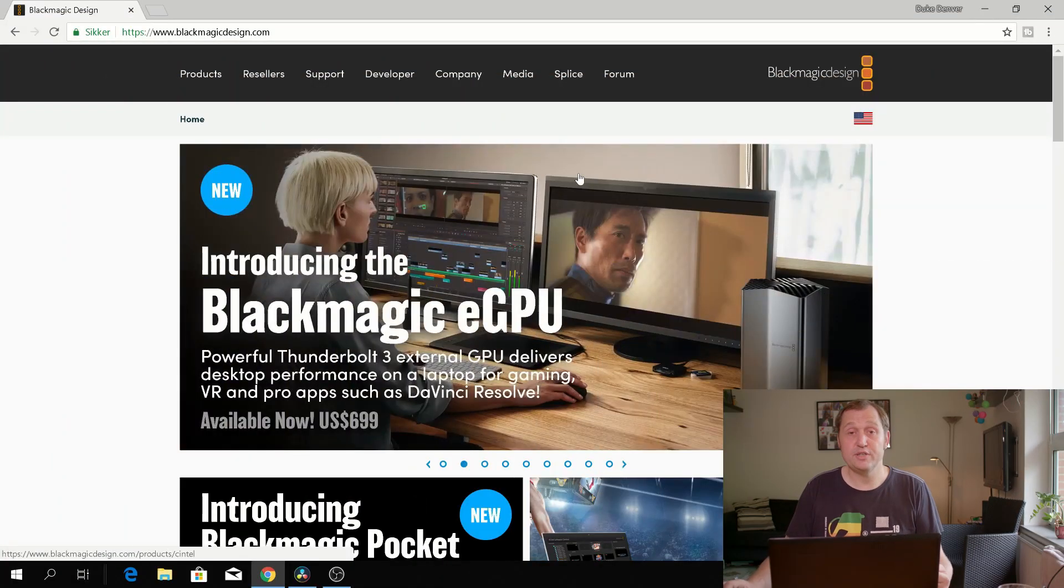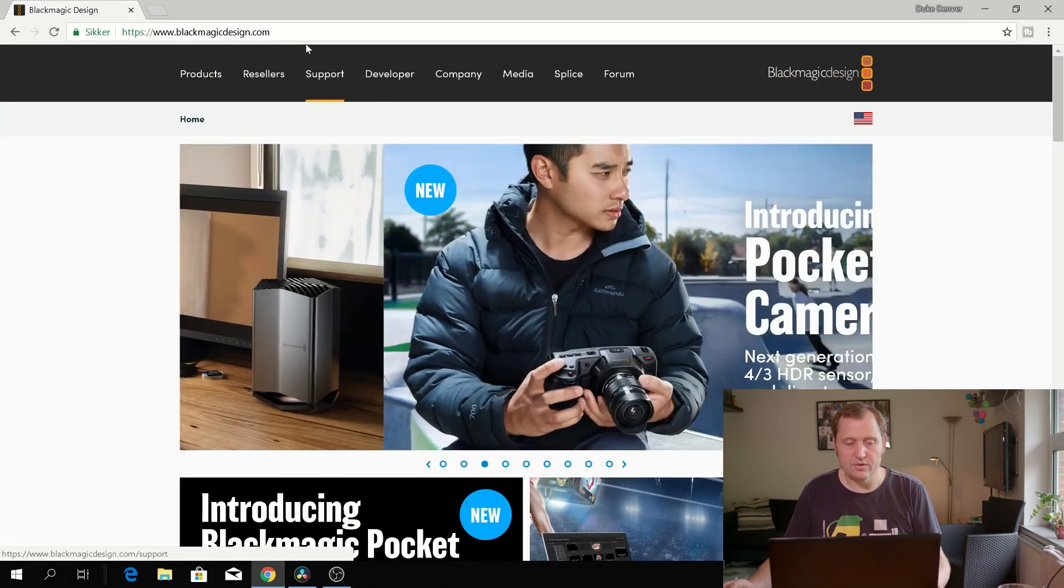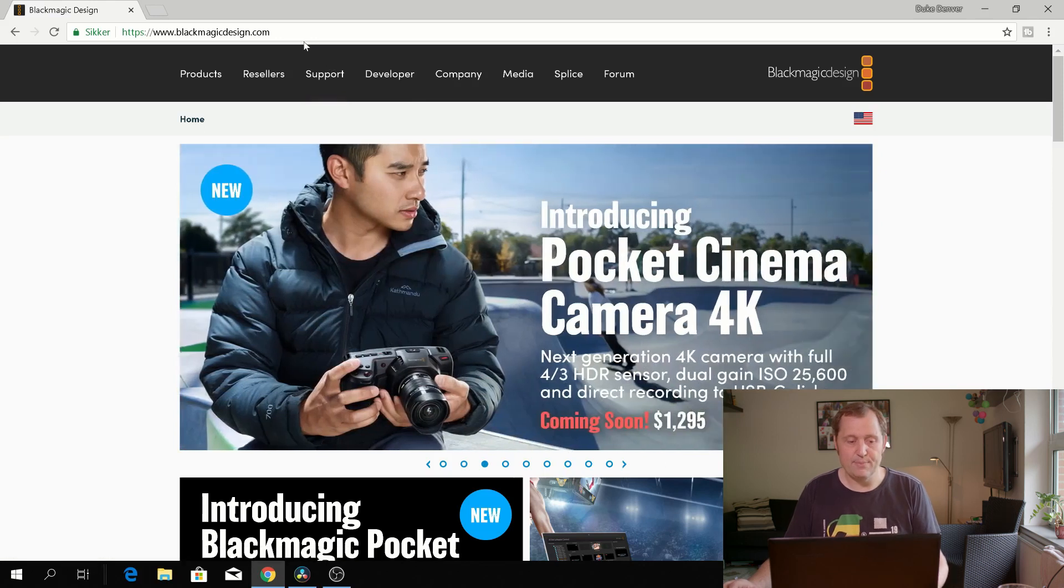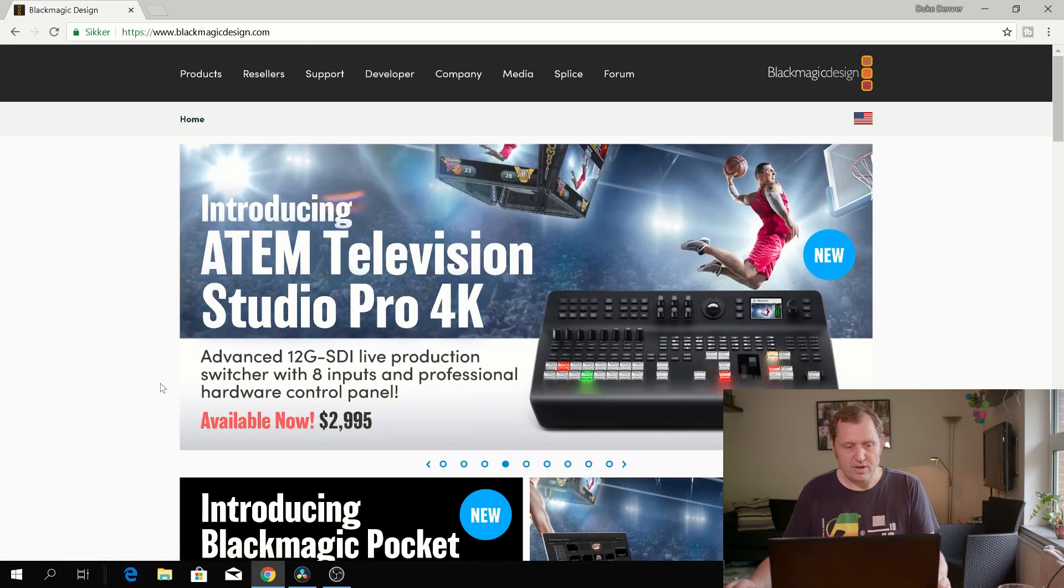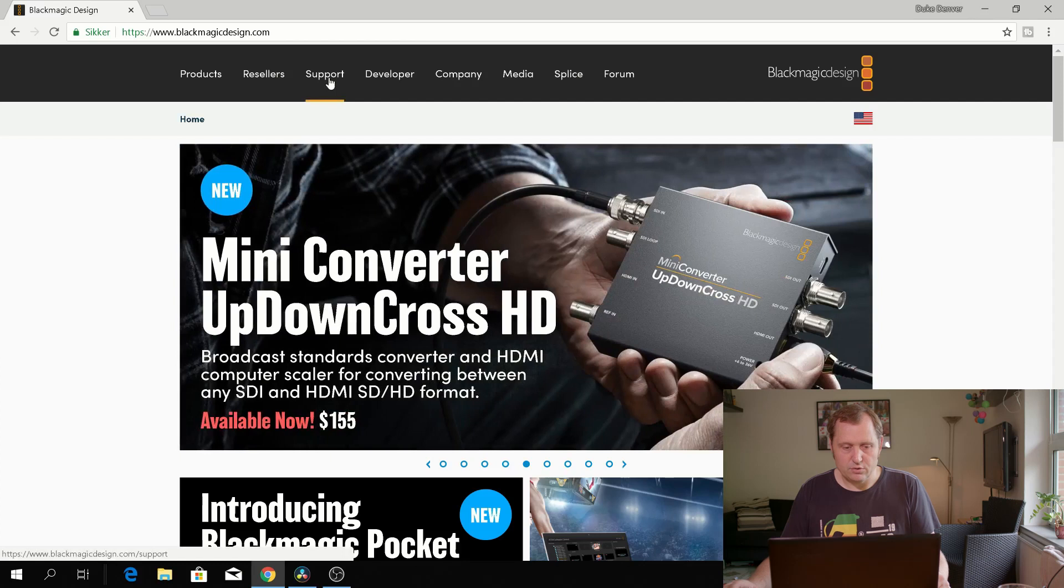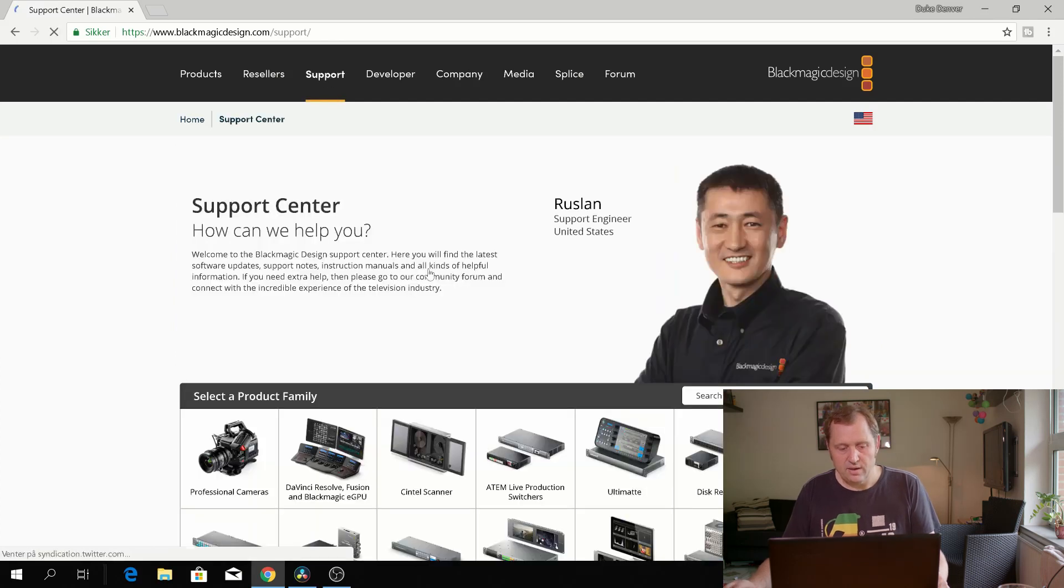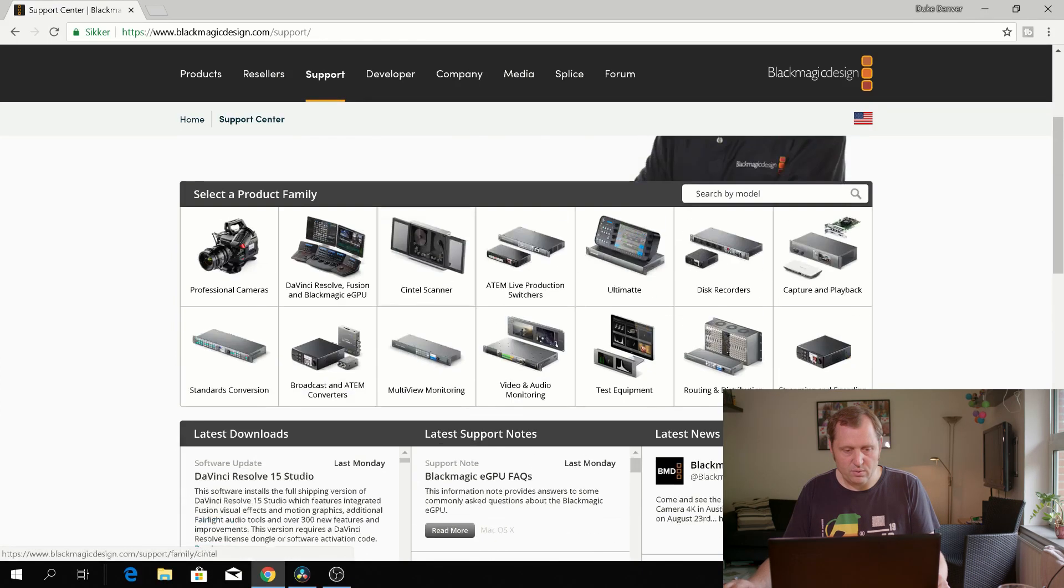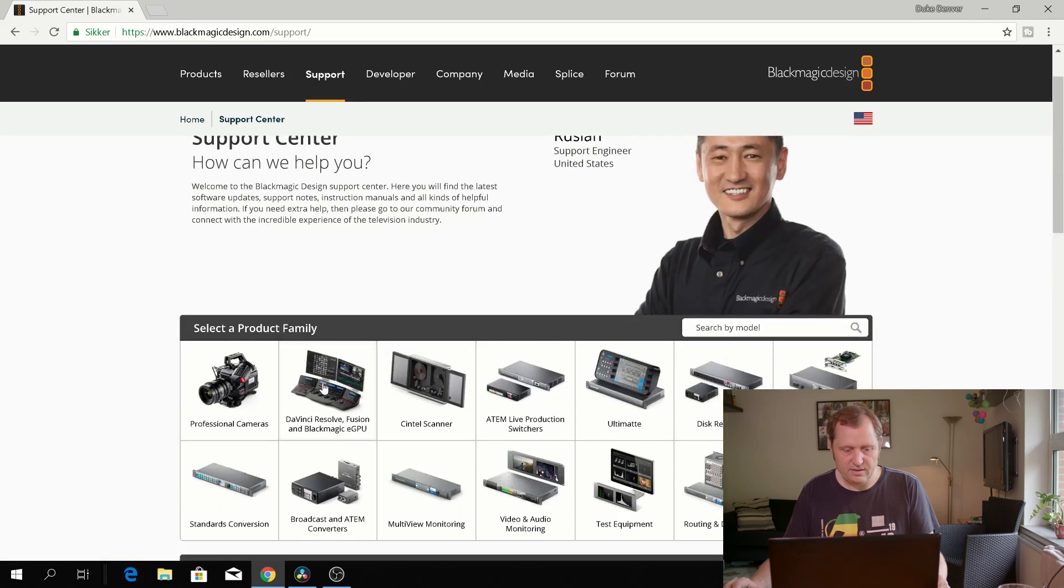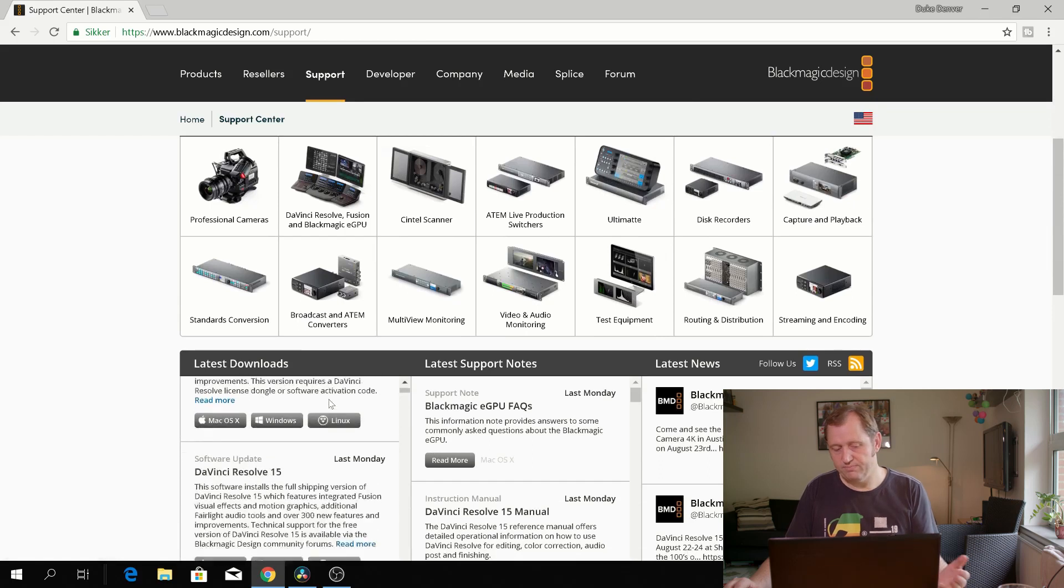Okay, so the first thing you need to do is you need to go on to the internet and you need to go into Google and type Blackmagic Design and when you've done that you'll come into their home page. And here we are at their home page and we just simply need to go to support and on the support page we'll just scroll down.